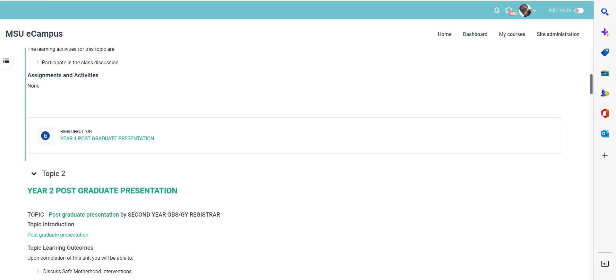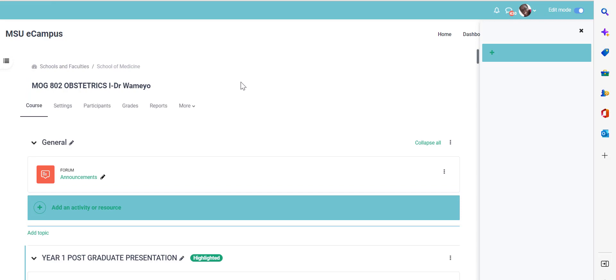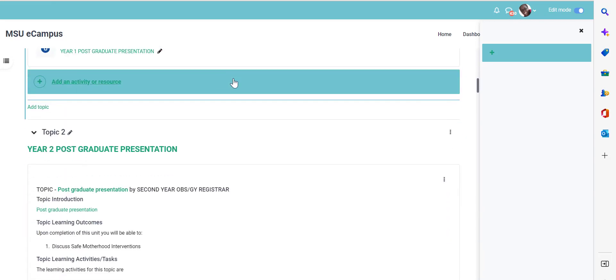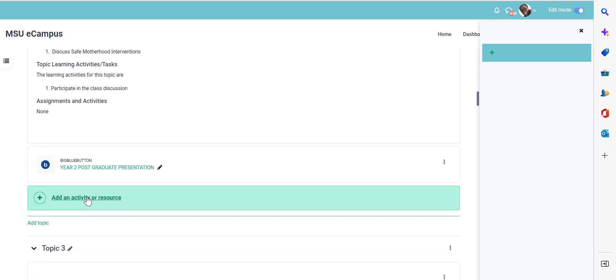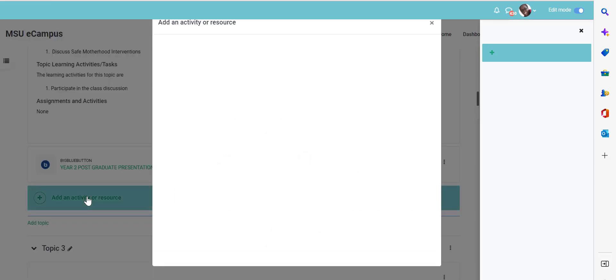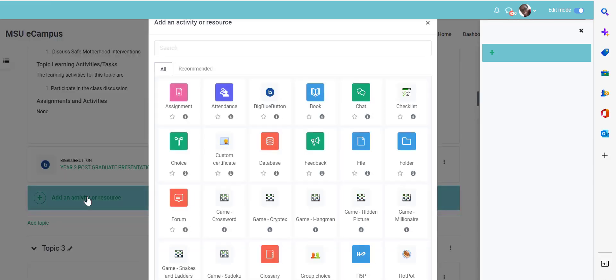The first step is you must ensure that you have turned editing on. Once you have turned editing on, go to the specific topic where you want to add the big blue button session and click the add an activity or resource link.